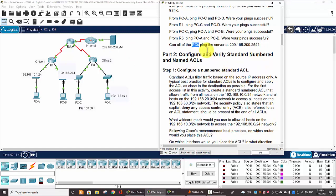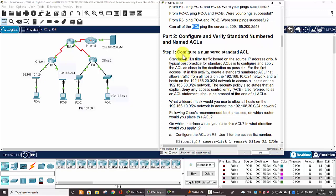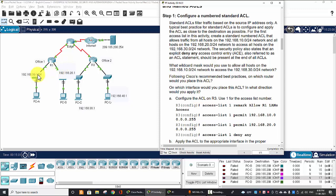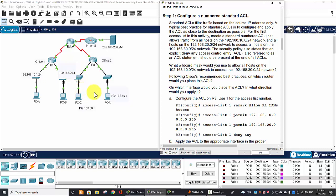Now, we move on to Part 2: Configure and verify standard numbered and named ACLs. Step 1: Configure a numbered standard ACL. For the first ACL in this lab, we will create a standard numbered ACL that allows traffic from the 10 network and the 20 network to access all hosts on the 30 network. This access list also states that an explicit deny any access control entry,